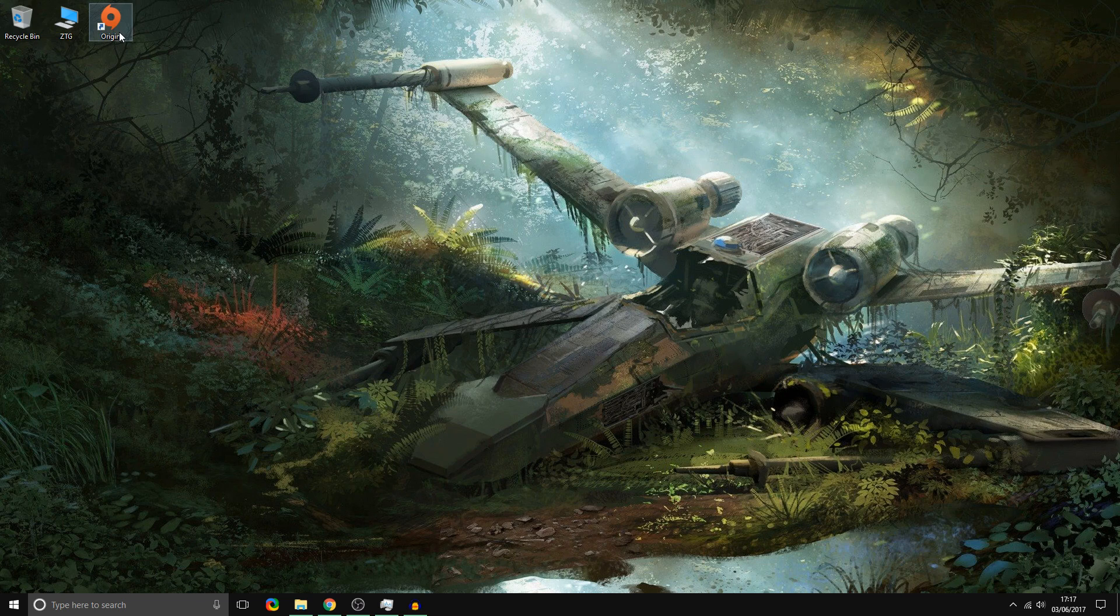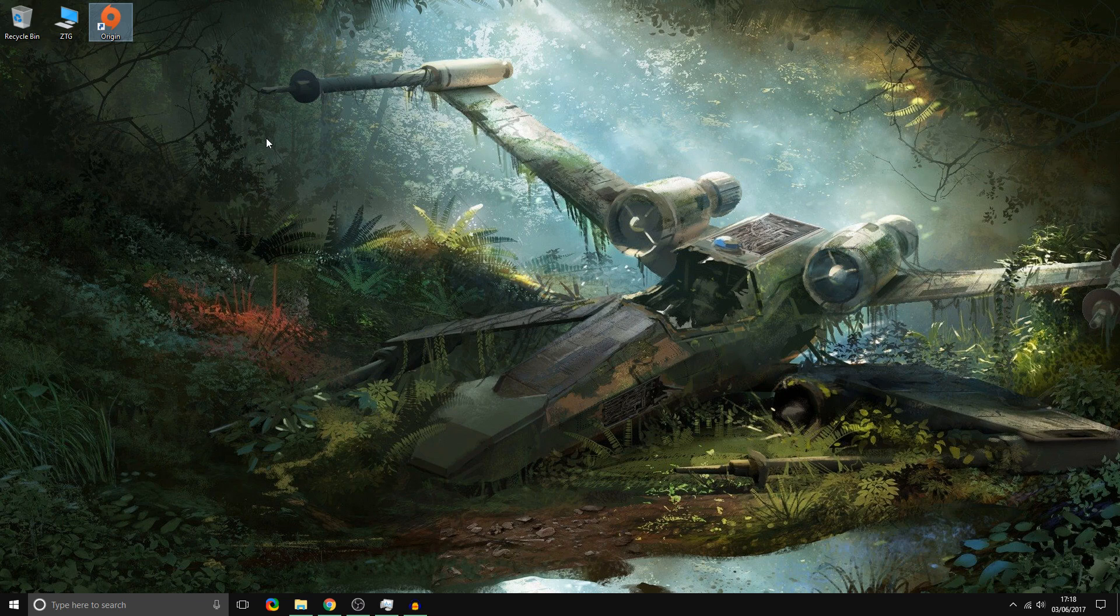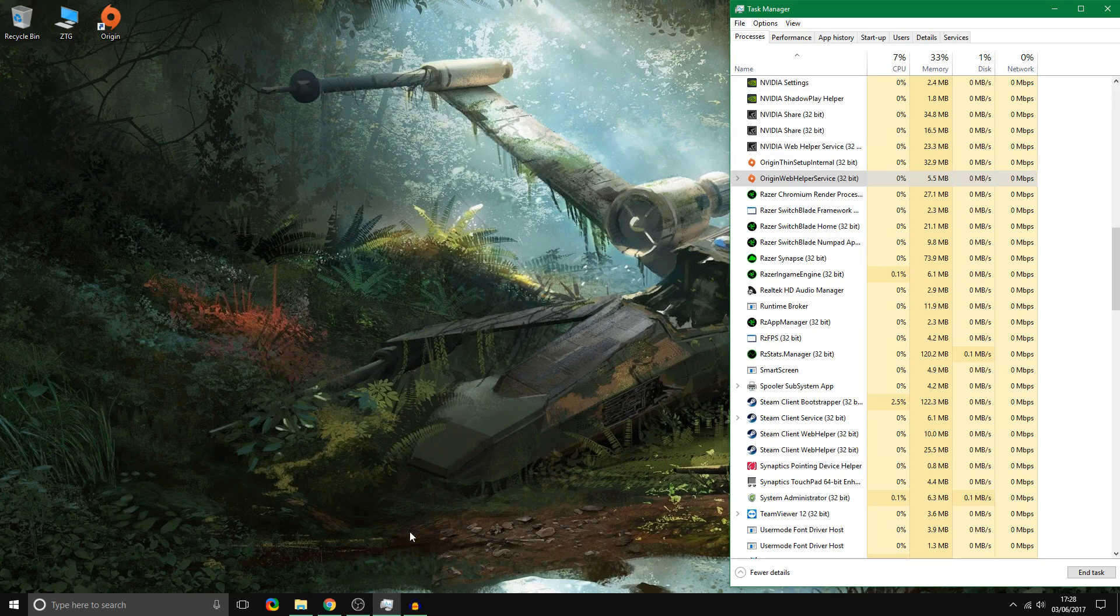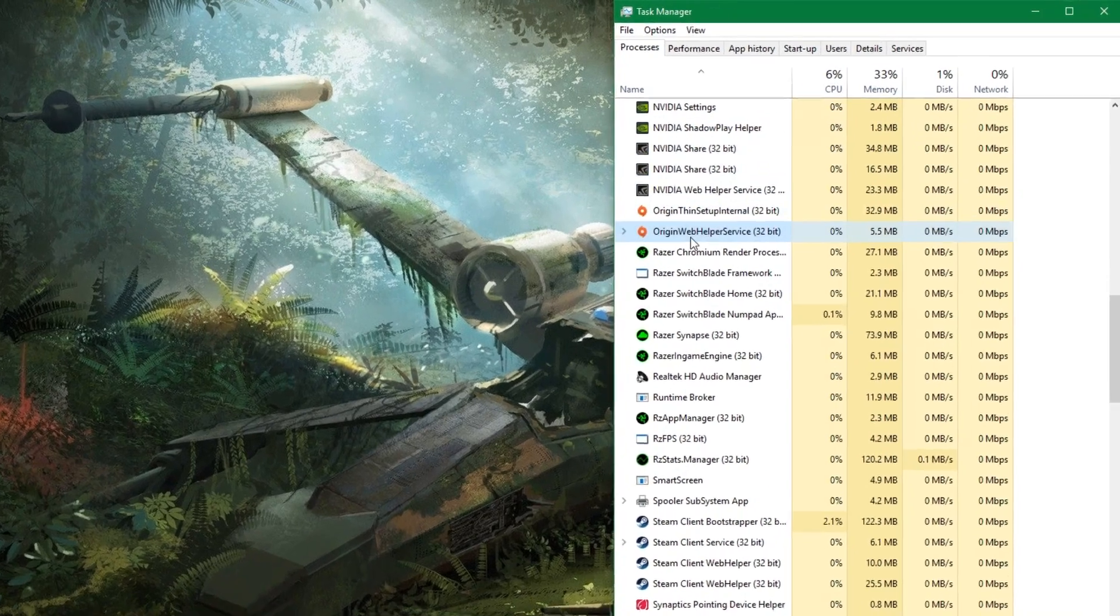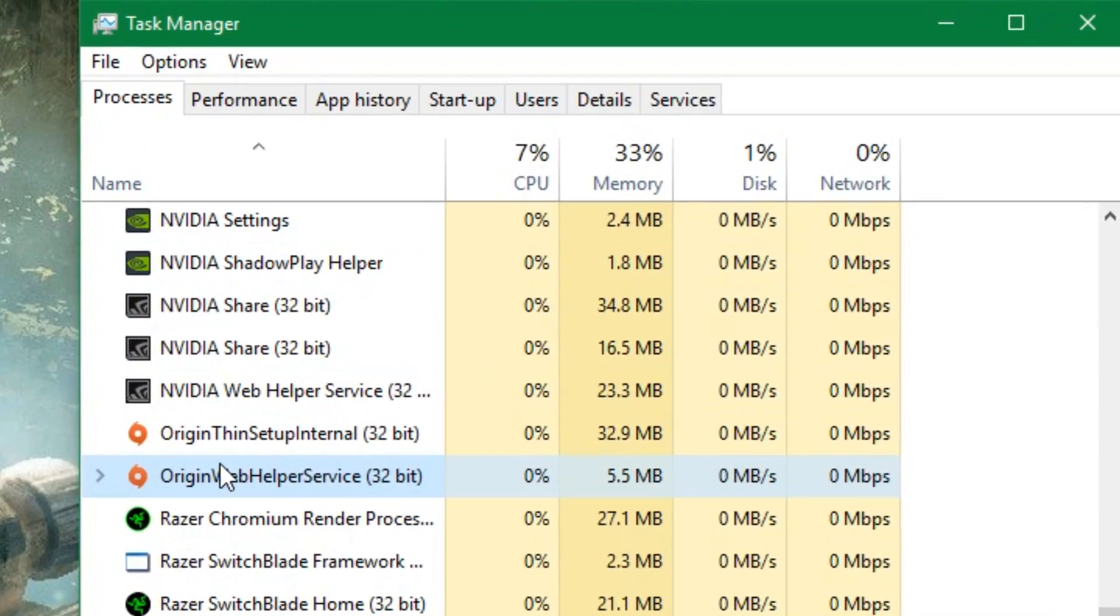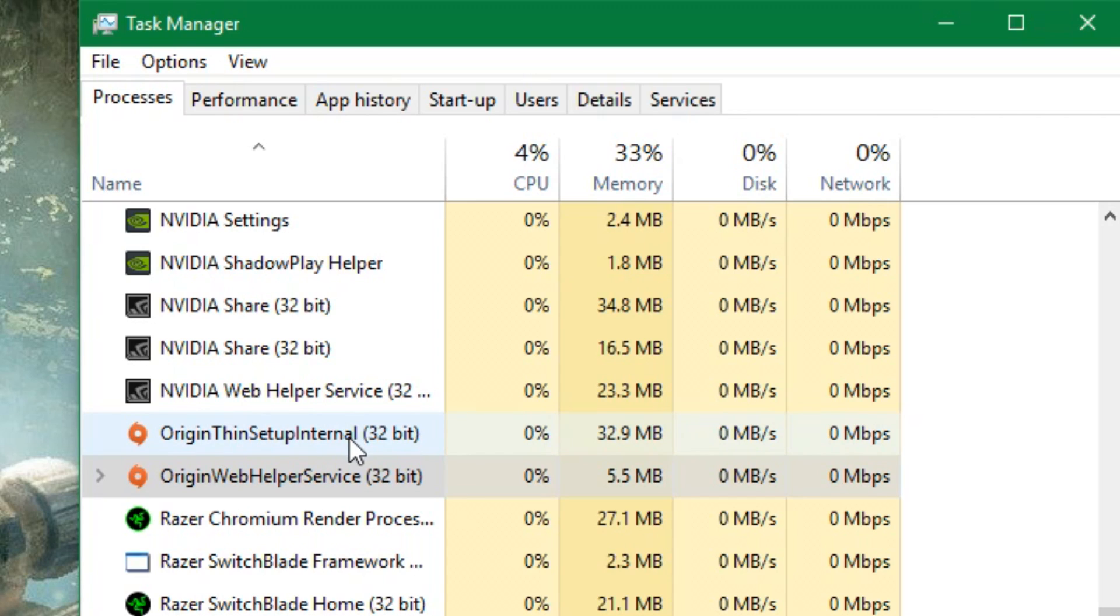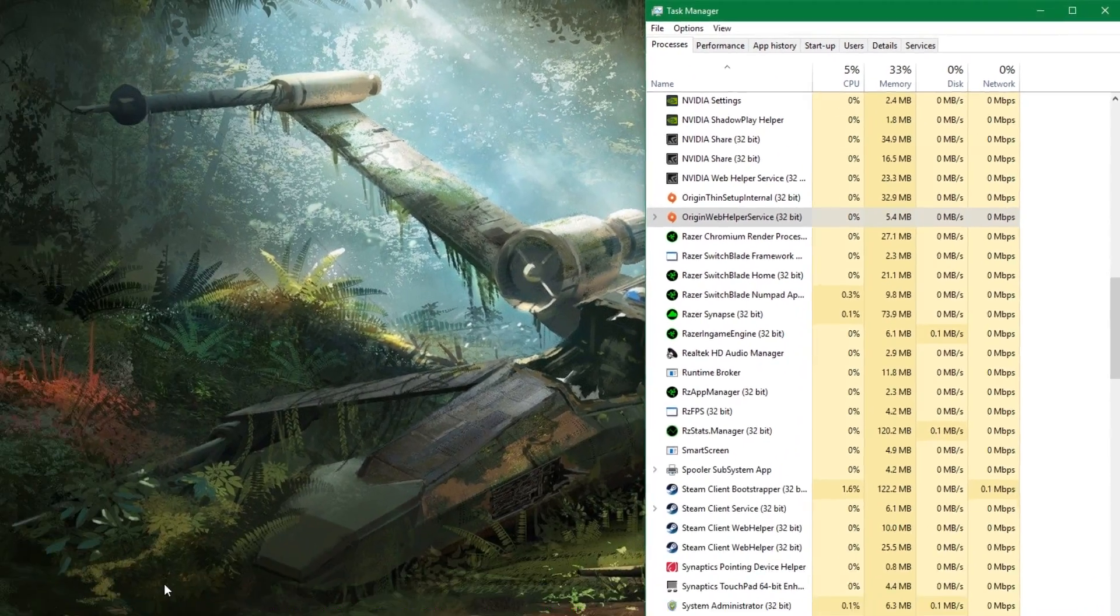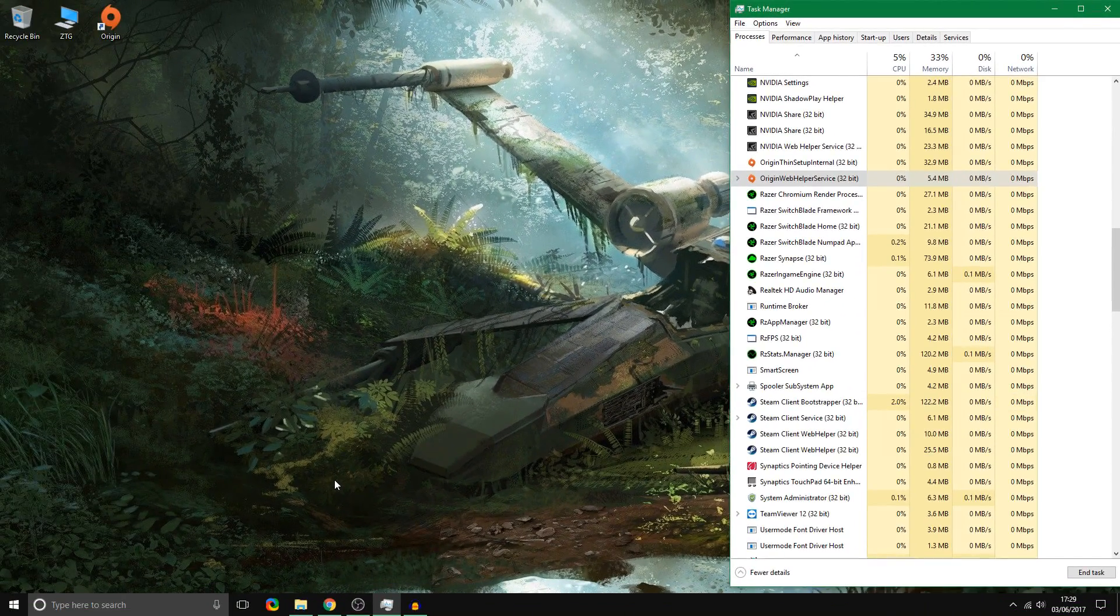So basically I'll show you what the problem is when you try to start Origin. I'm going to try now. It just loads, you can see it loading, nothing happens, it just, you don't see anything, nothing happens, it's just nothing. And if you go to Task Manager you'll see something here. It's trying to run basically and it's running Origin Thin Setup Internal and it's also running this Origin Web Helper Service.